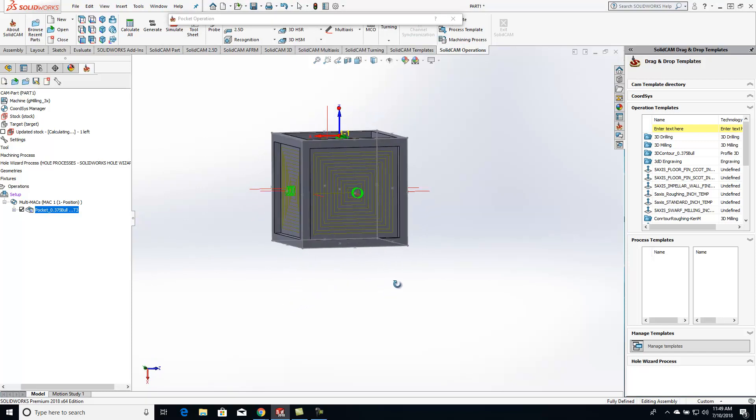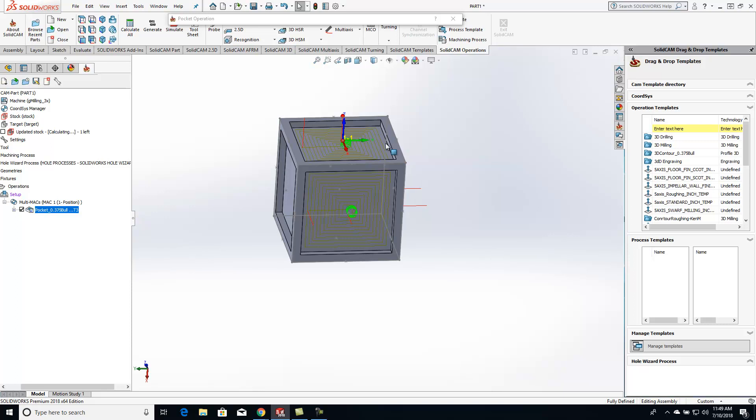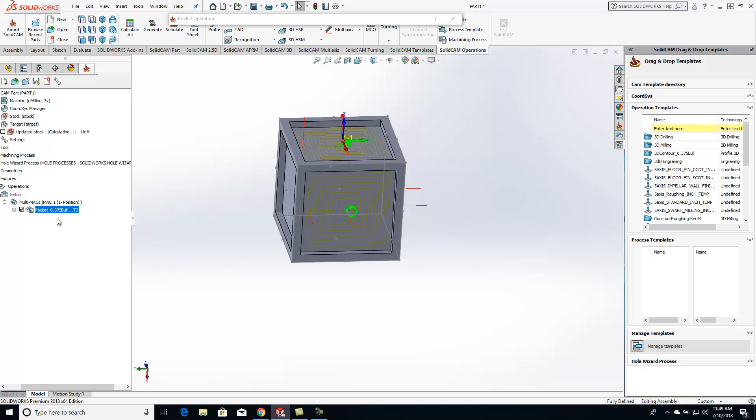So just the easy way if you guys are having the same stuff that you're machining on the top that needs to be done on four sides or three sides. It's a great easy way to do that and not having to create a bunch of operations over here in your tree.